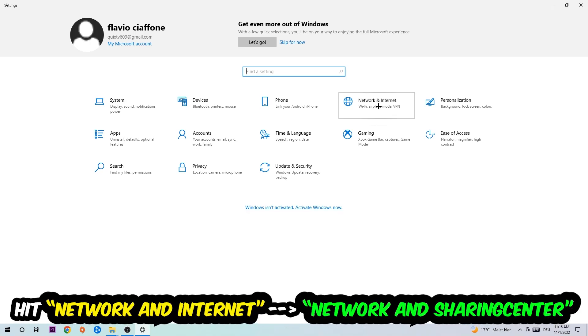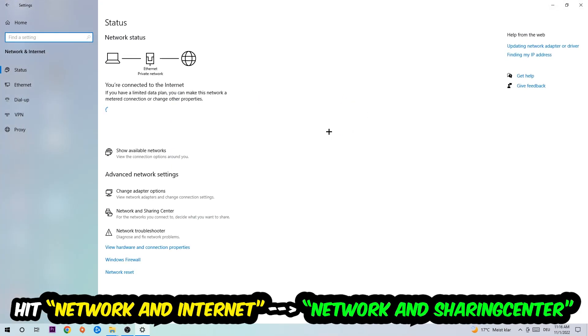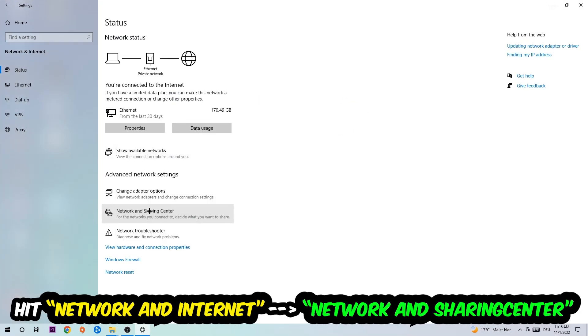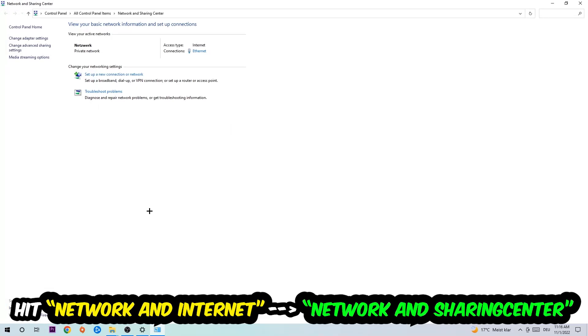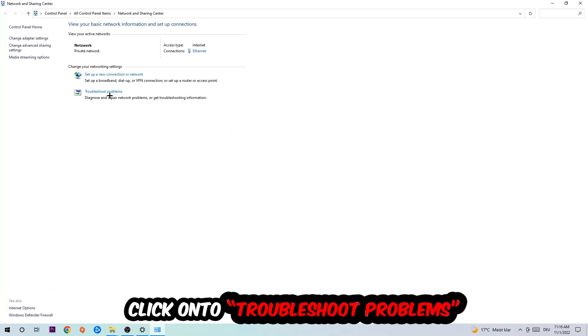Hit Network and Internet, and now I want you to click into Network and Sharing Center. As you can see, there is a tab called Troubleshoot Problems. You're gonna click on that.